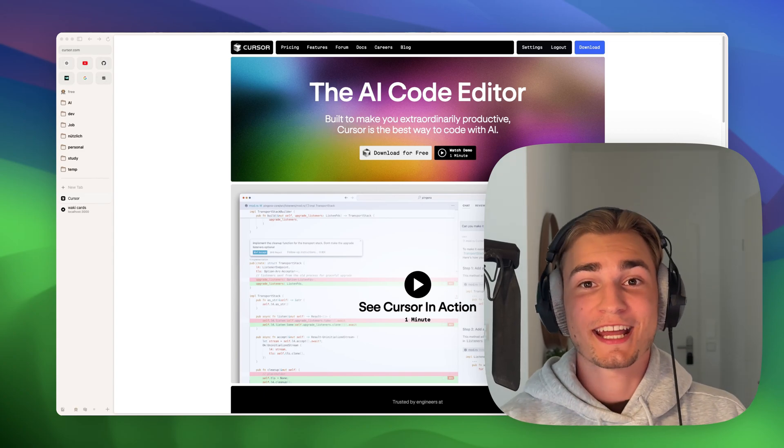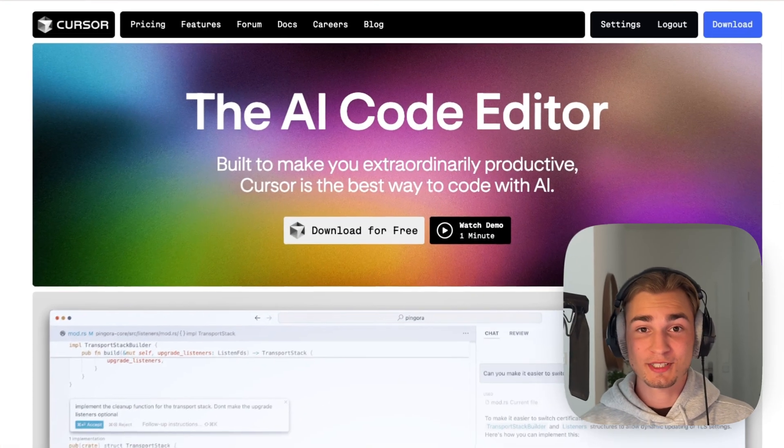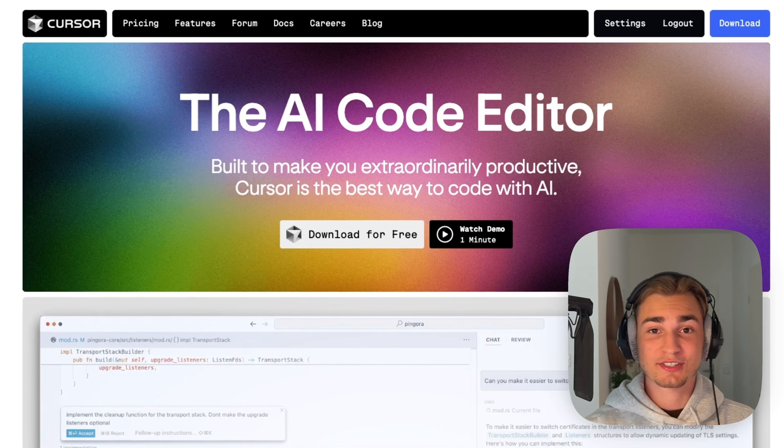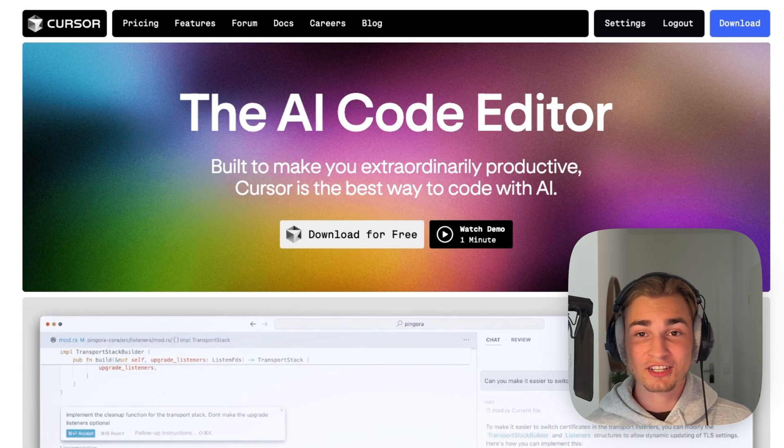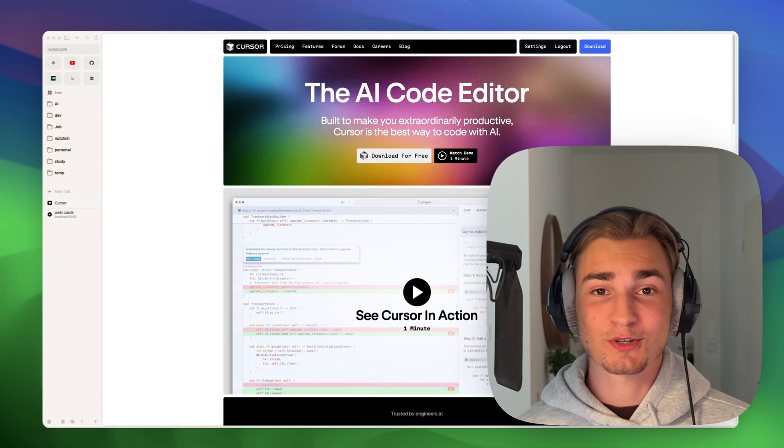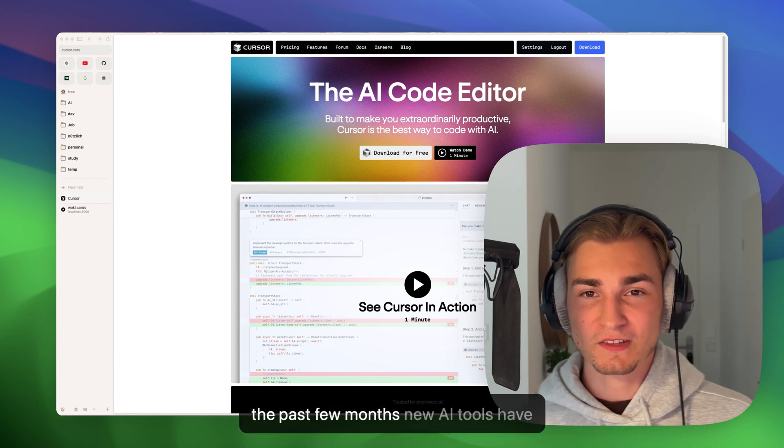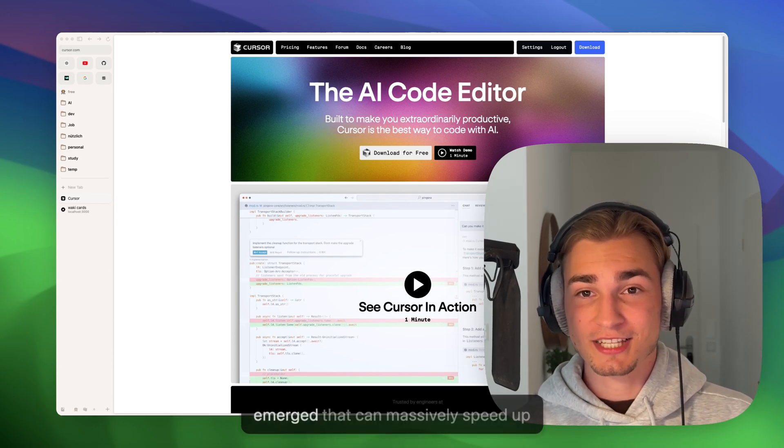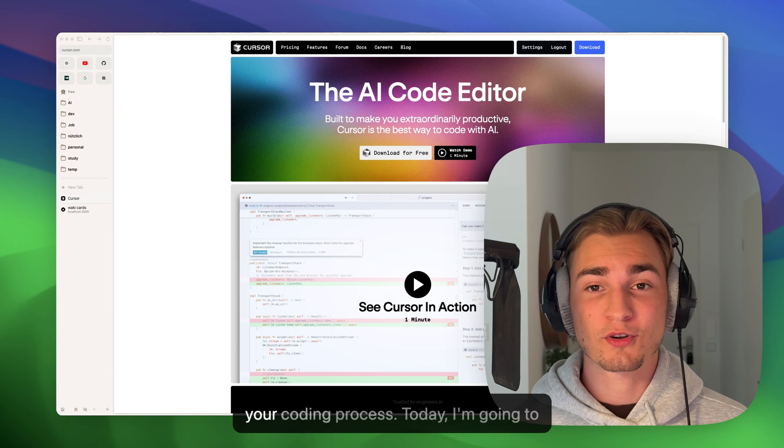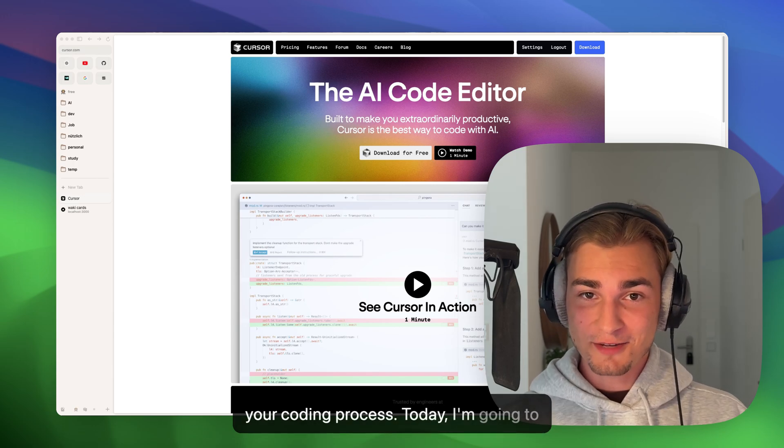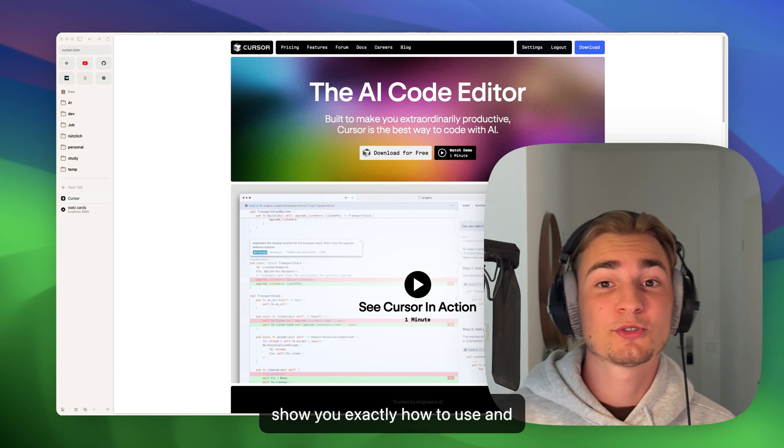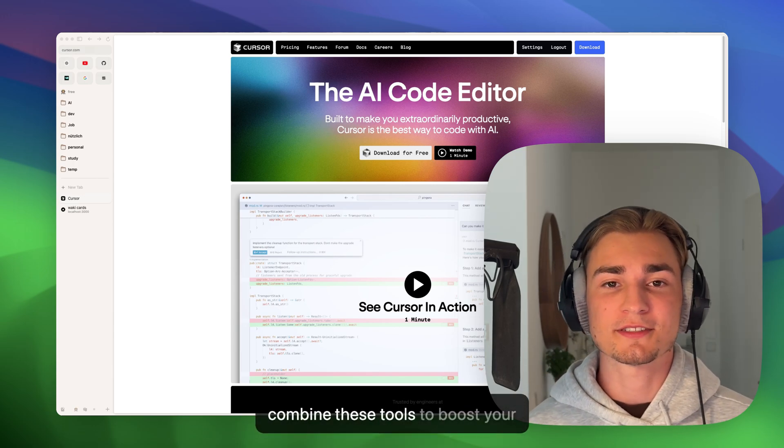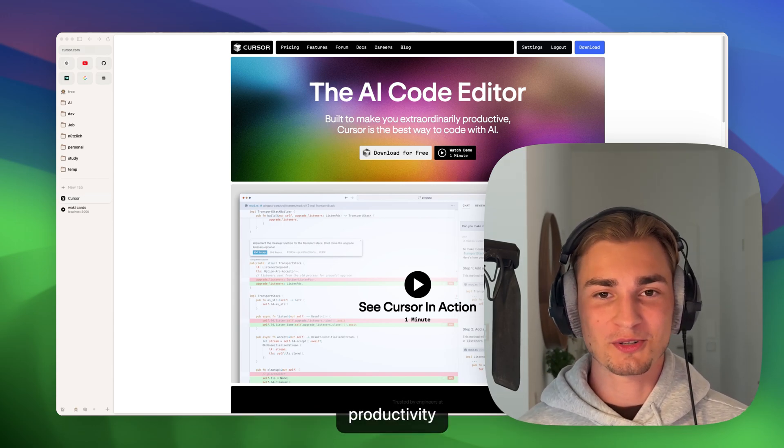Everyone is talking about AI encoding right now, and for good reason. There's Cursor, V0, ChatGPT, Claude, and so many more tools. In just the past few months, new AI tools have emerged that can massively speed up your coding process. Today I'm going to show you exactly how to use and combine these tools to boost your productivity while coding.